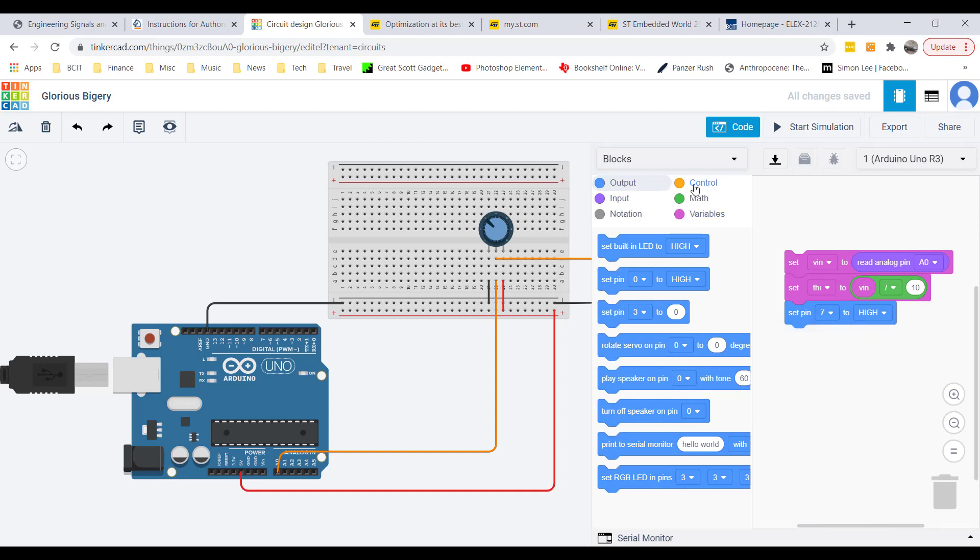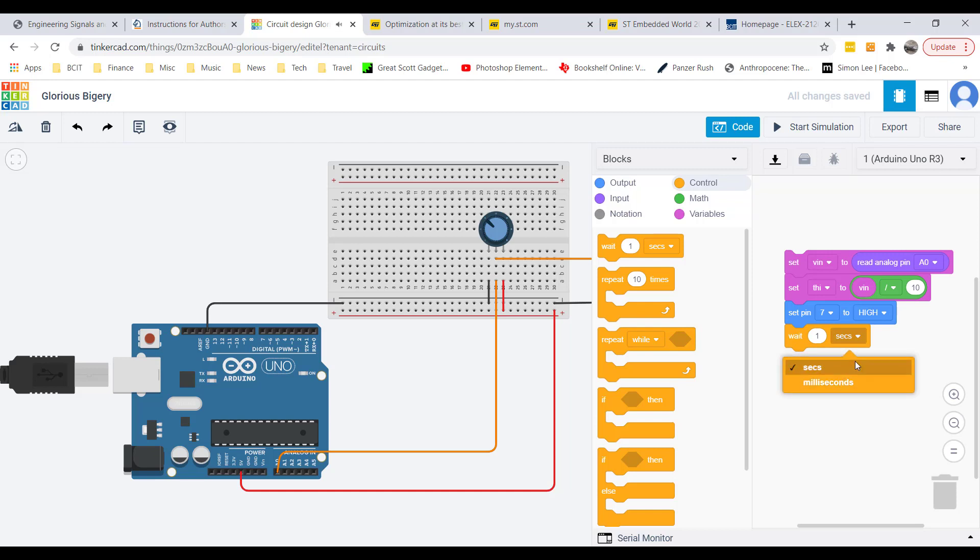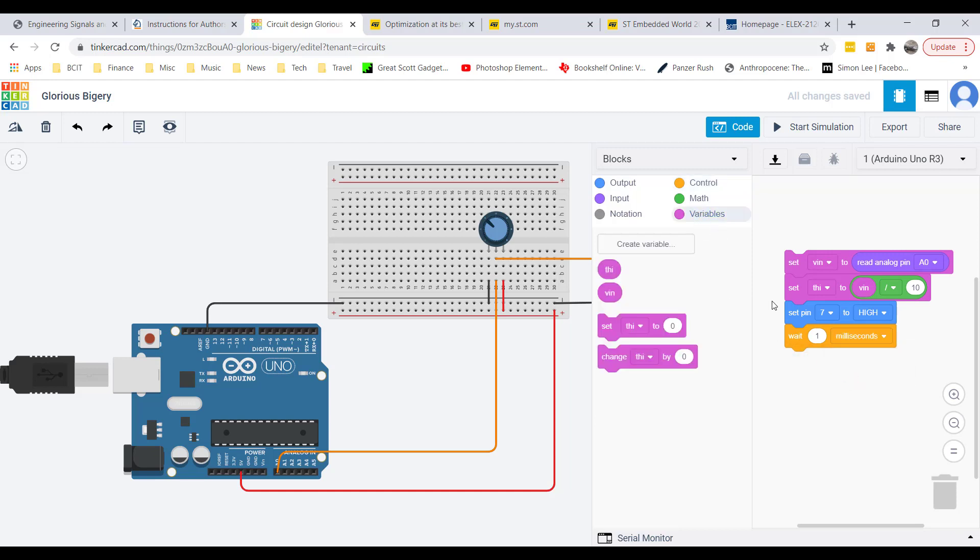Then I go back to control here, and I'm going to now wait, change it to milliseconds. I'll wait for however long, anywhere from 0 to 100 milliseconds. This is the amount of time that the square wave is high for.